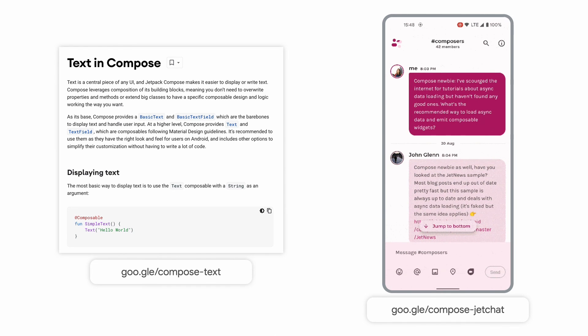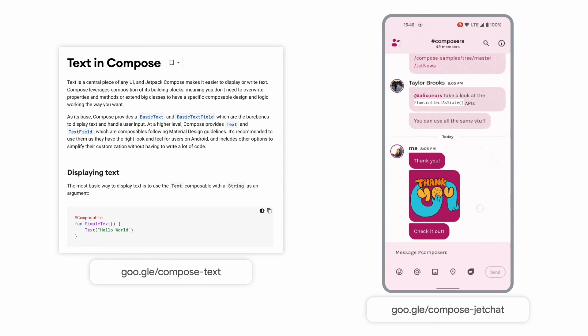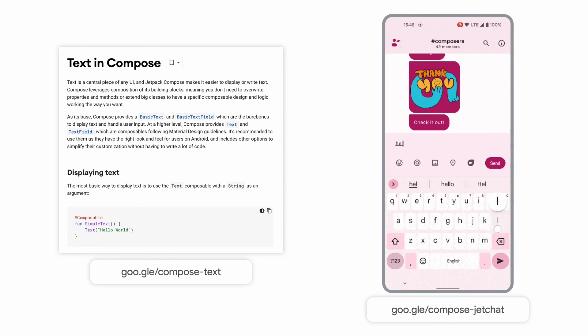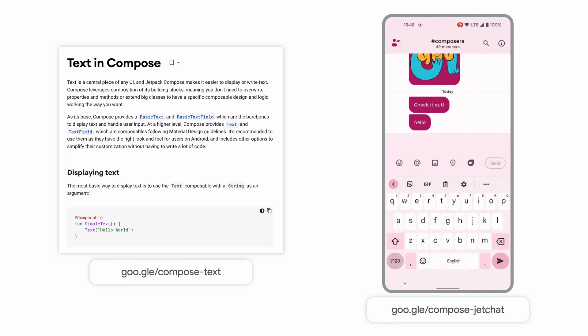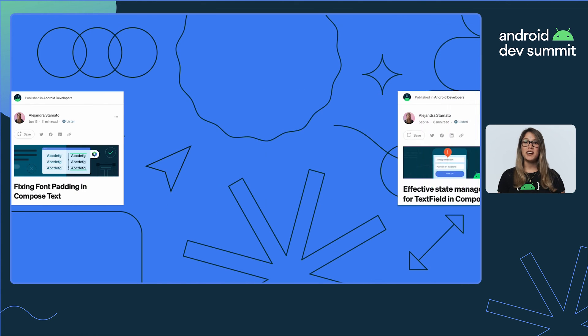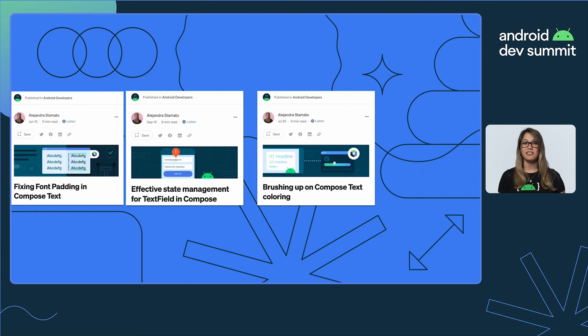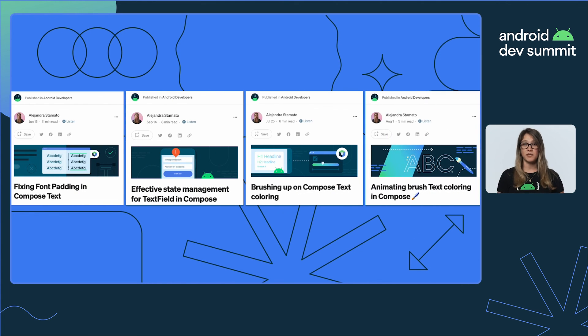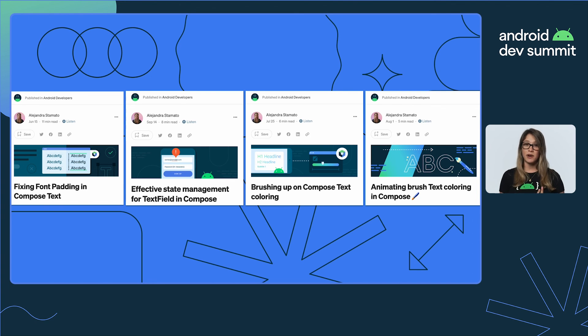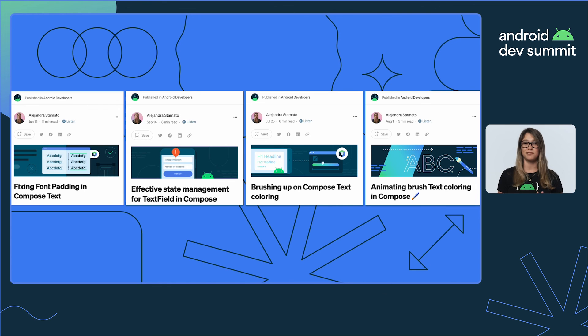We barely scratched the surface of what you can do with text in Compose. To learn more, go check out our docs and JetChat's code on the following links. You can also check our text blog post on the new line height API, text field state management, and brush API integration with text style and animations.